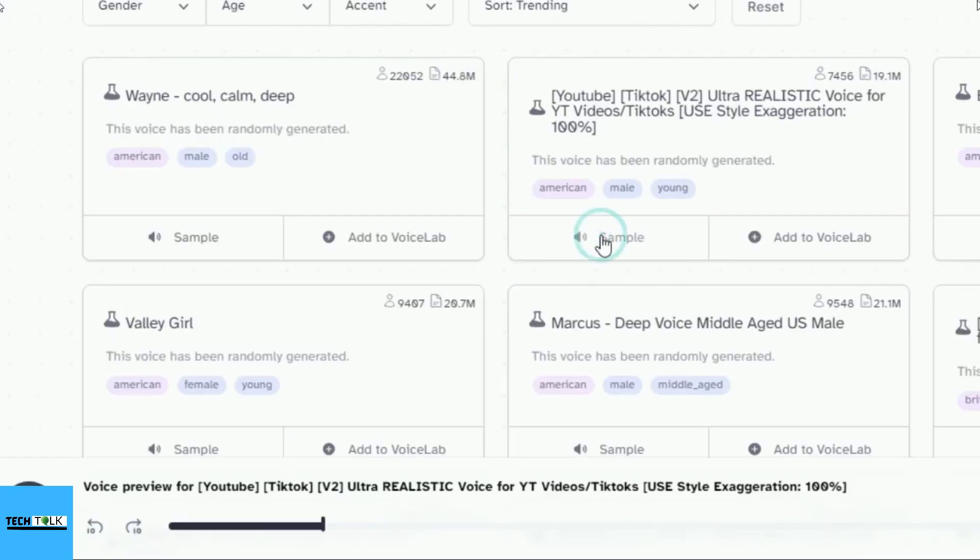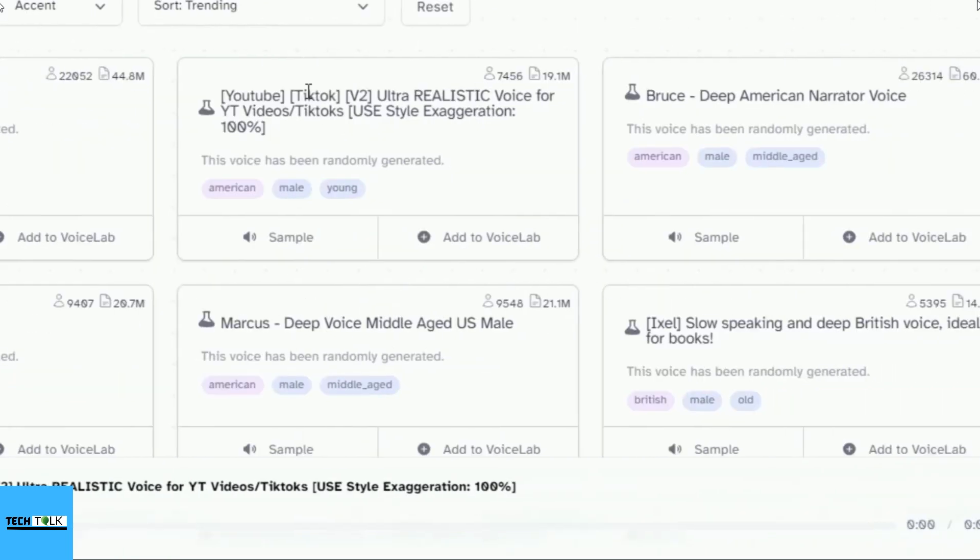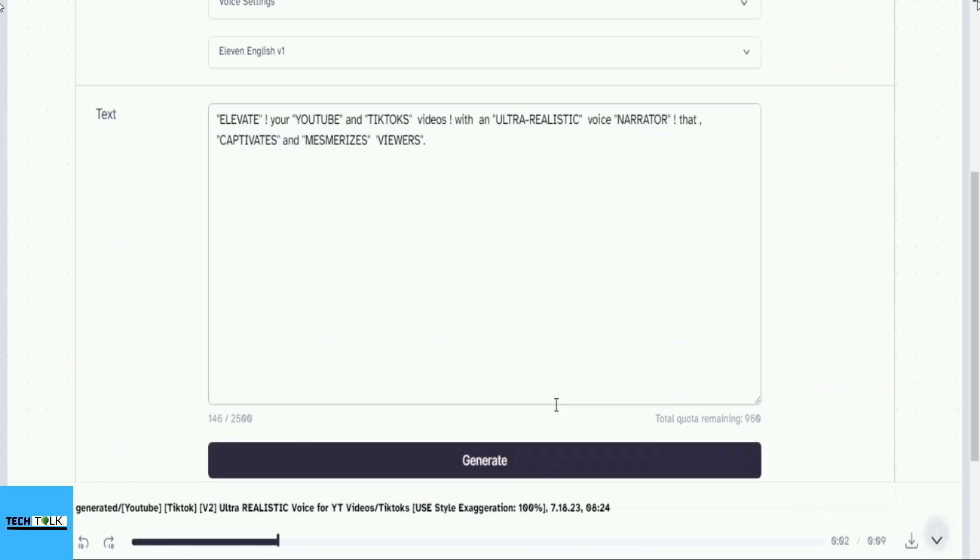It is not enough to have a good mind. The main thing is to use it well. Elevate your YouTube and TikTok videos with an ultra-realistic voice narrator that captivates and mesmerizes viewers.